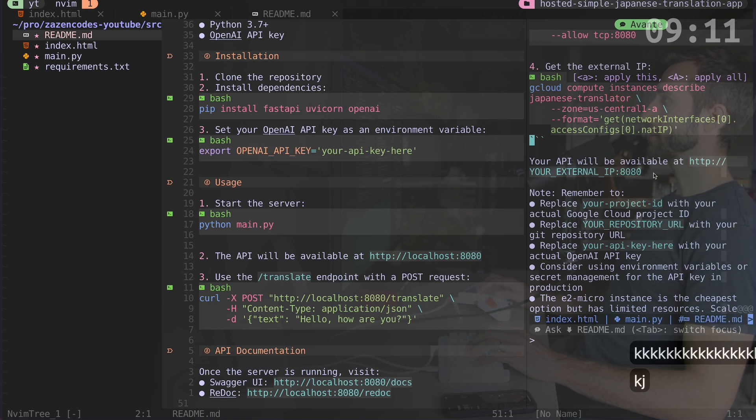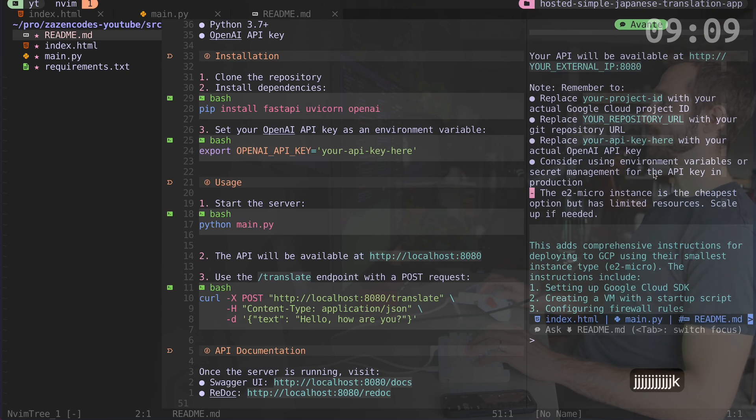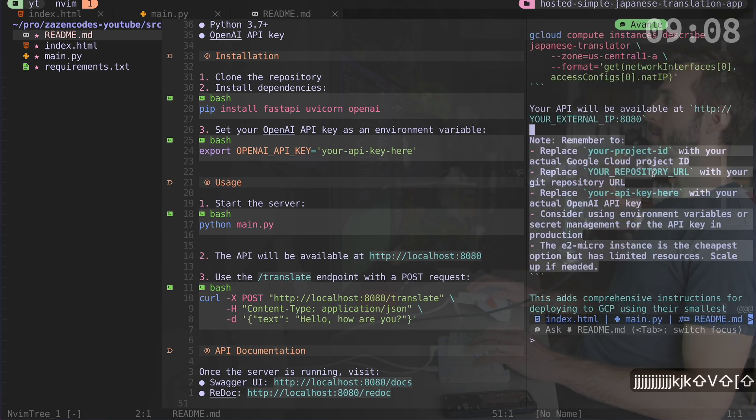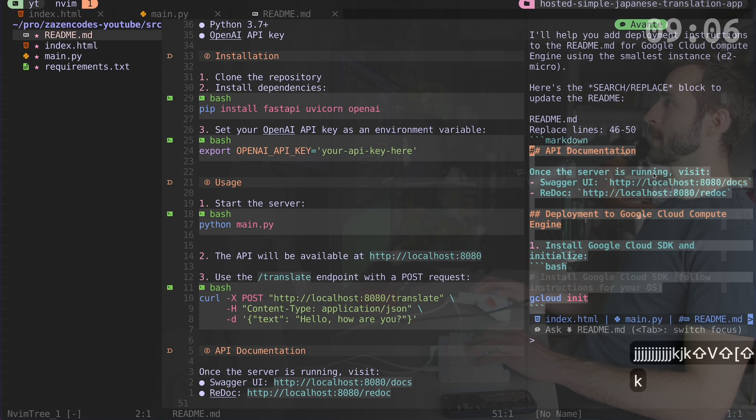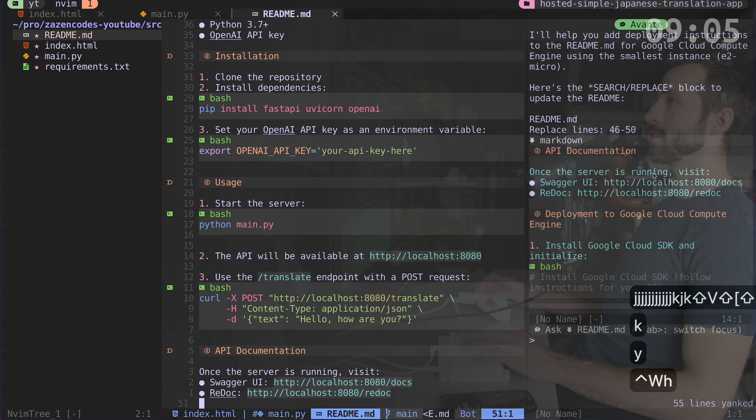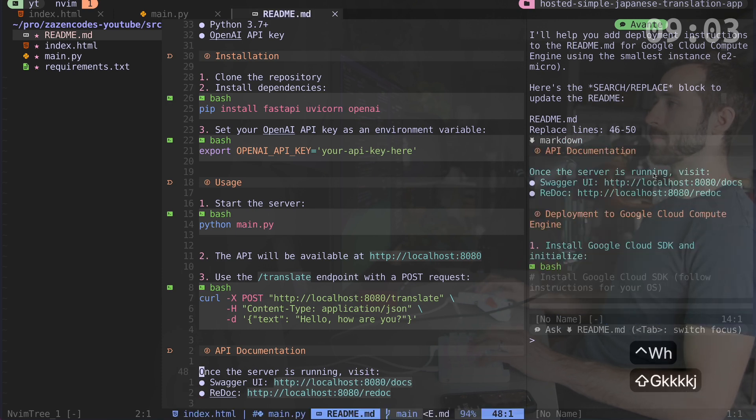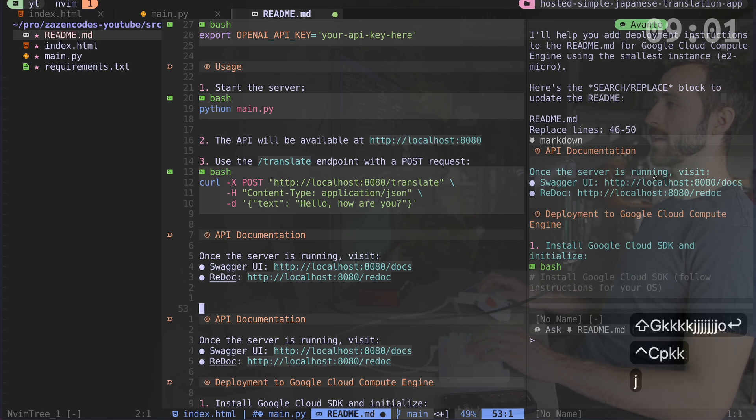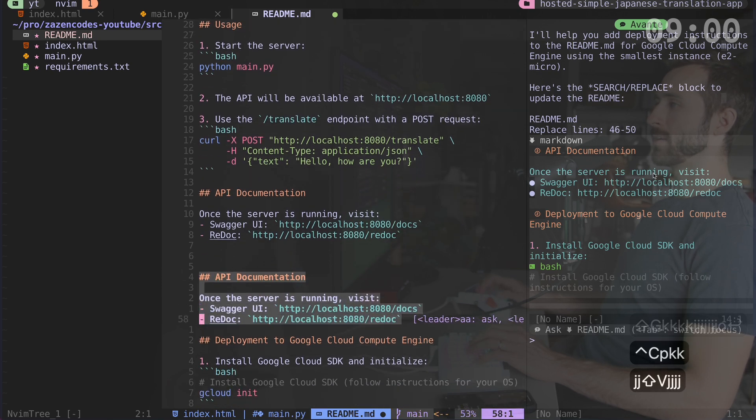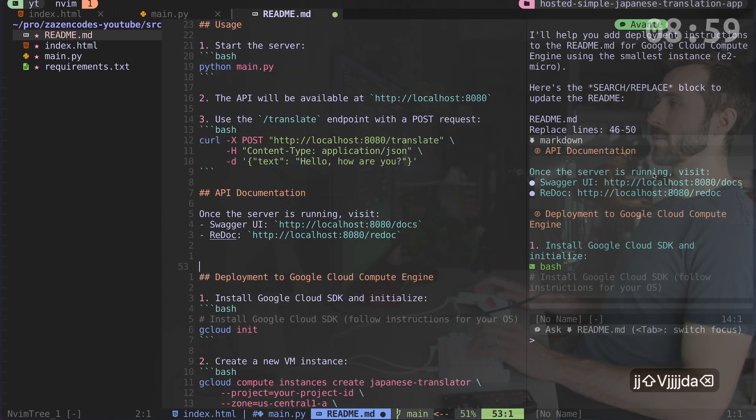And so it looks like this is where the readme stops the updates it wants me to make. So I'm going to come up, I'll yank all of that stuff, go down to the bottom of my readme, and I'll just sort of stick that in here.